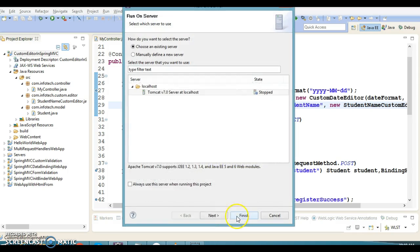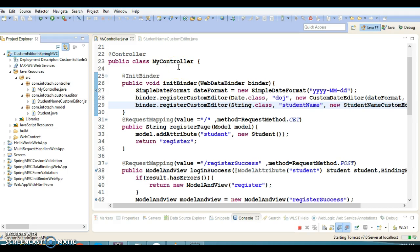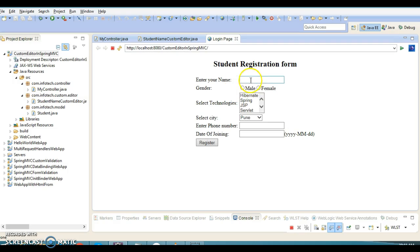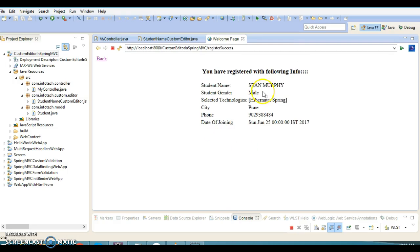Let's run this project and see if this works fine. The registration form is displayed. I'm going to specify the name as John Murphy, gender as male, select Hibernate and Spring, and specify some contact number.